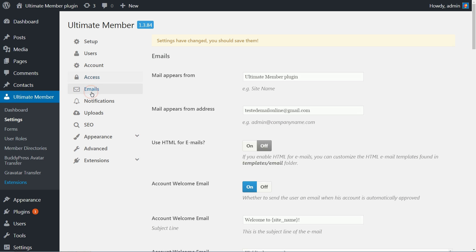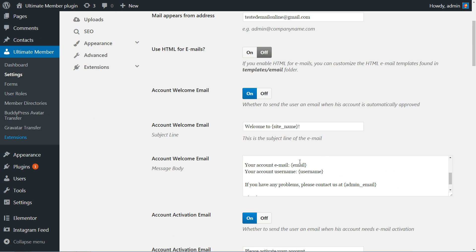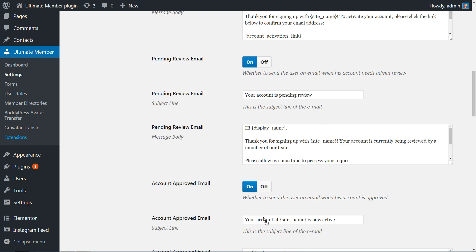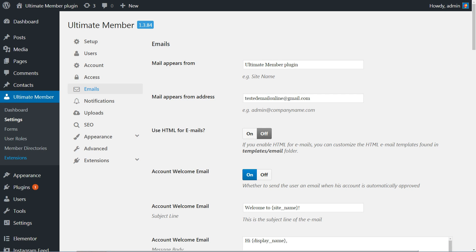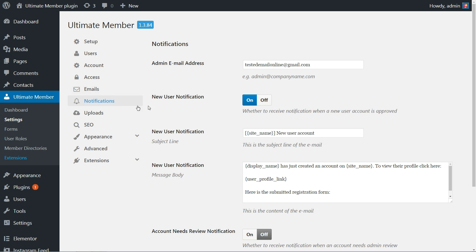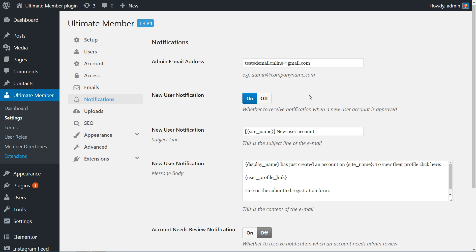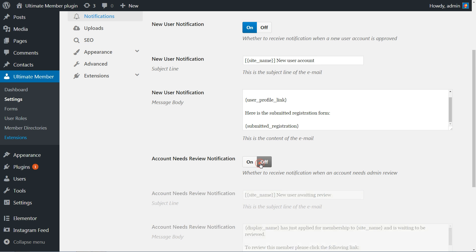Set the name your mail appears from and title in the first field, email address, and enable the use of HTML tags, then customize or simply deactivate automatic emails received by your users. Notification settings can be customized here by adding the admin email address, all the way down to the options for review notifications and deletion notifications.